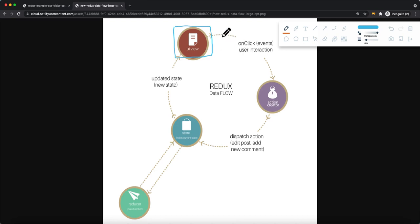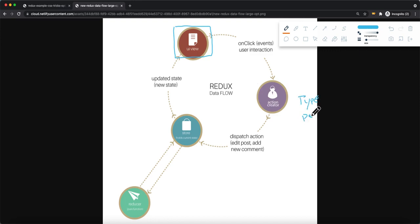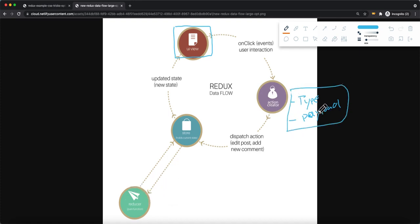What happens is that it will basically dispatch this action — you can see this action creator. This action returns two types of data: the type as well as the payload. Based on those two pieces of data, it will dispatch to the store. The store will basically dispatch this action and then deliver it to the reducer.